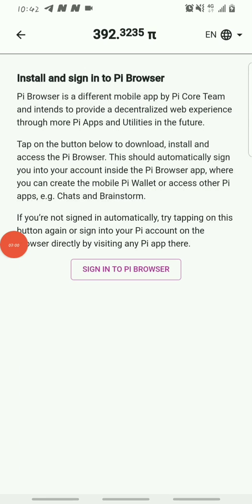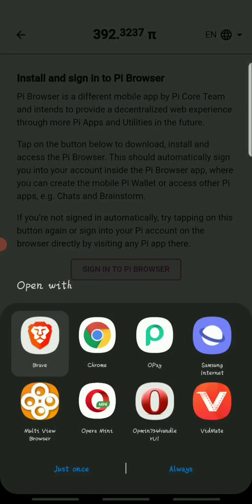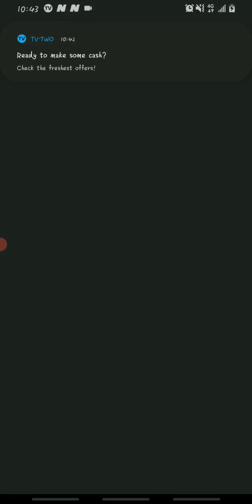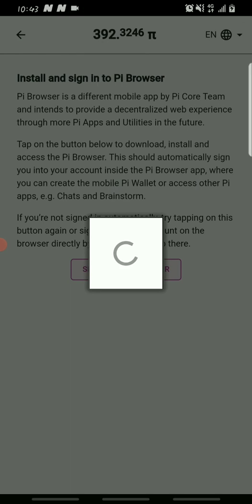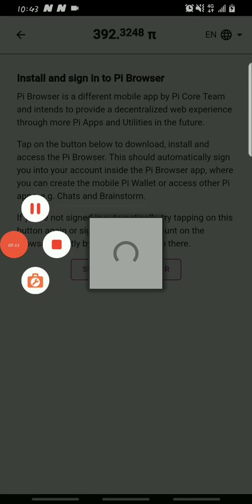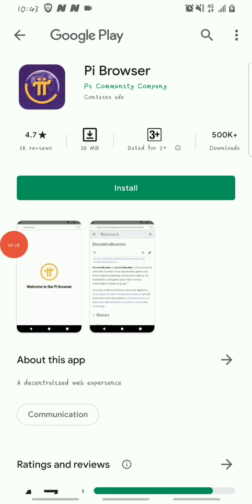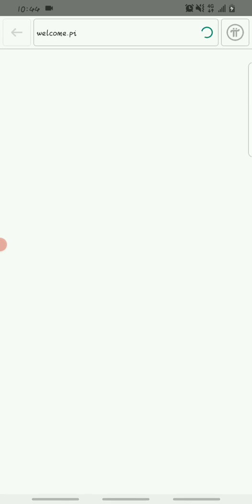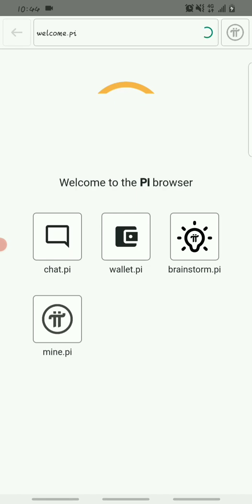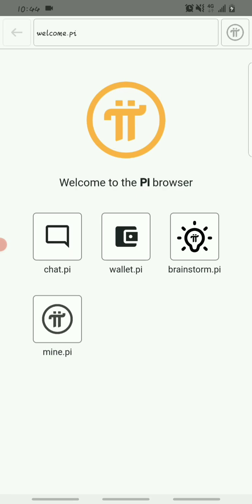Once you click on Pi browser, a page will come up. Click on 'Sign into Pi browser' and it will redirect you to where you're supposed to download the Pi browser — either from your Play Store or App Store. Download and install it. Once it's done downloading, open up the app and click Open.